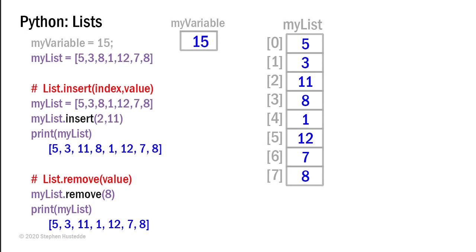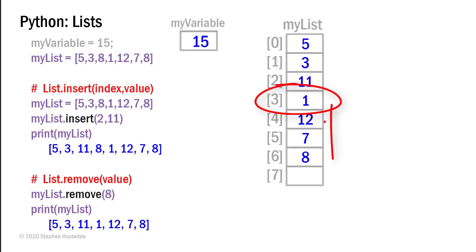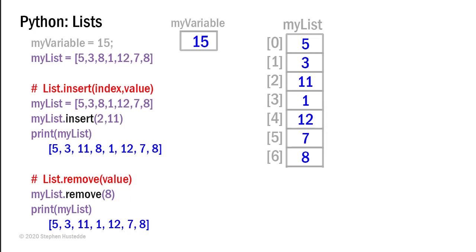There's also a remove method and I can pass it a value that I'm going to have removed. So in this case, I might say my list.remove and the value would be 8 and it's going to find the first 8 that it comes across and remove that element. And when it does so, the other elements move up by an index number. And now if I were to print, I would get 5, 3, 11, 1, 12, 7, and 8. There is no longer an element 7.